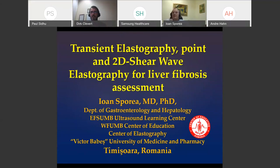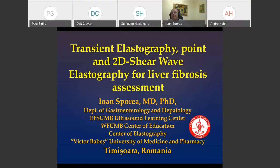Thank you all for the nice presentation and I'm very happy to be with you this evening to share our experience about non-invasive assessment of liver fibrosis. I will cover shear wave elastography method.